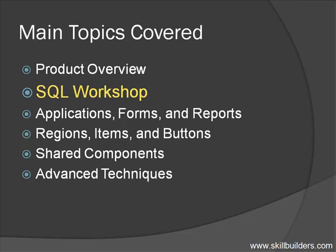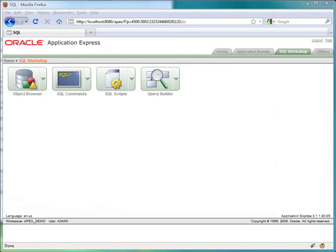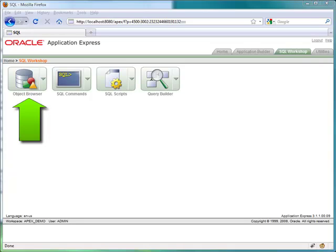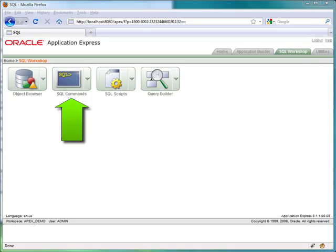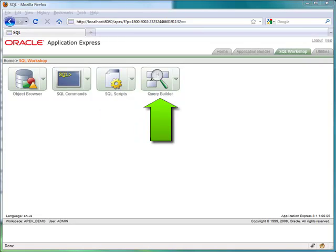Next, we'll take a look at the SQL workshop. The SQL workshop is a very convenient, completely web-based tool that allows you to create, edit, and delete the various database objects on top of which your application will be built. I'll show you how to run ad hoc queries, execute scripts, and build queries visually from this tool.